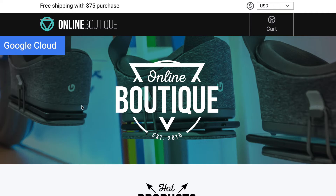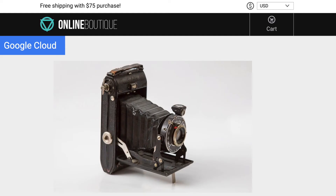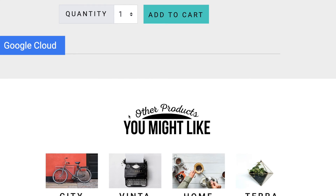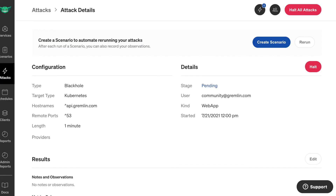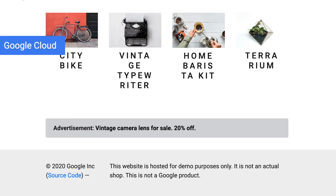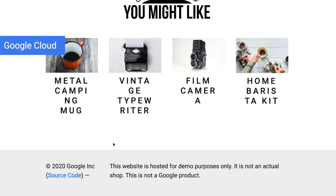Now we'll go over to our store. The ads usually would show up like this. Let's check that our attack's running now. Refresh. You can see now that the ads have disappeared because our attack is running.